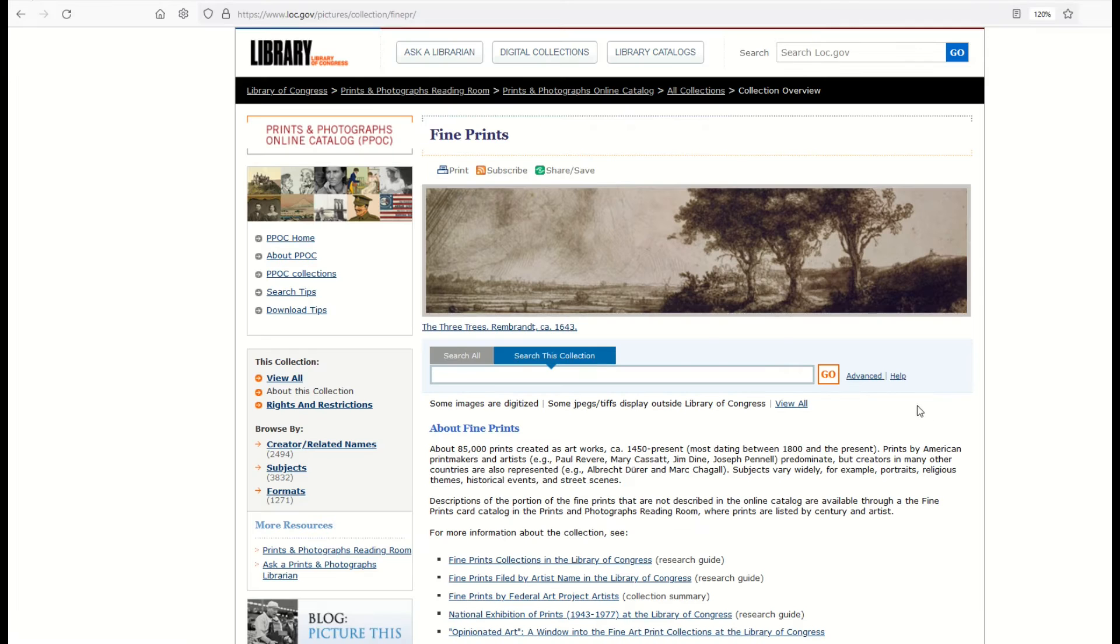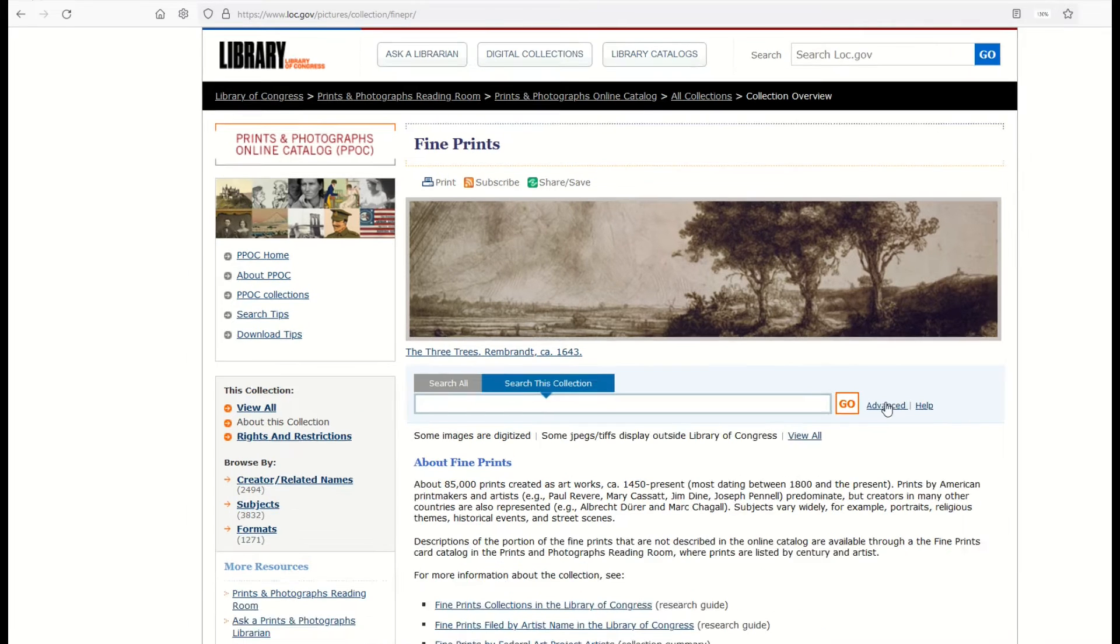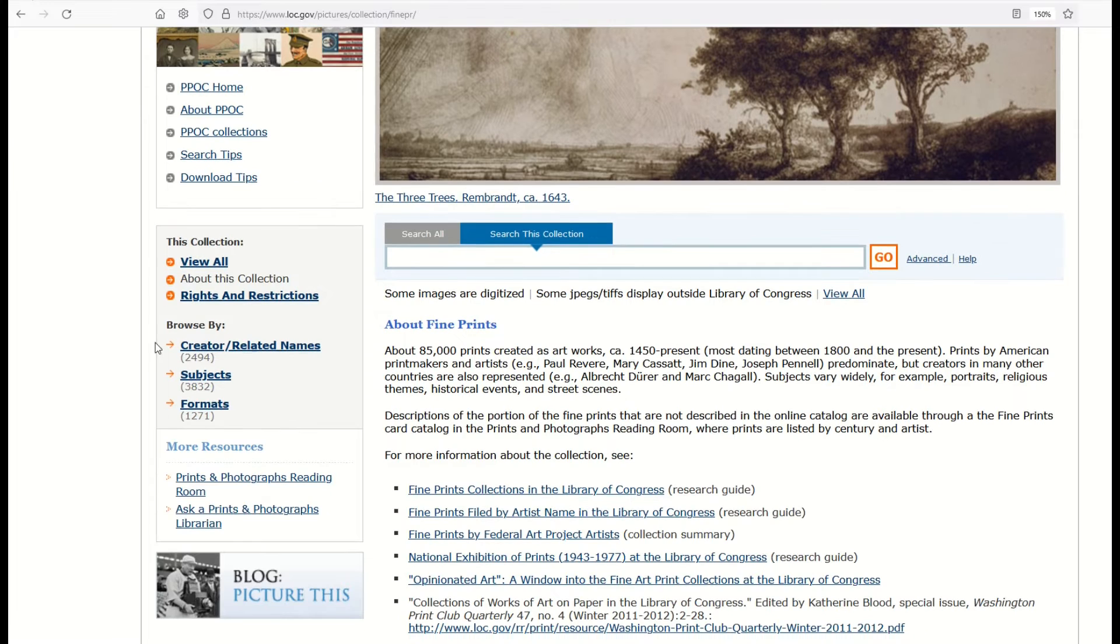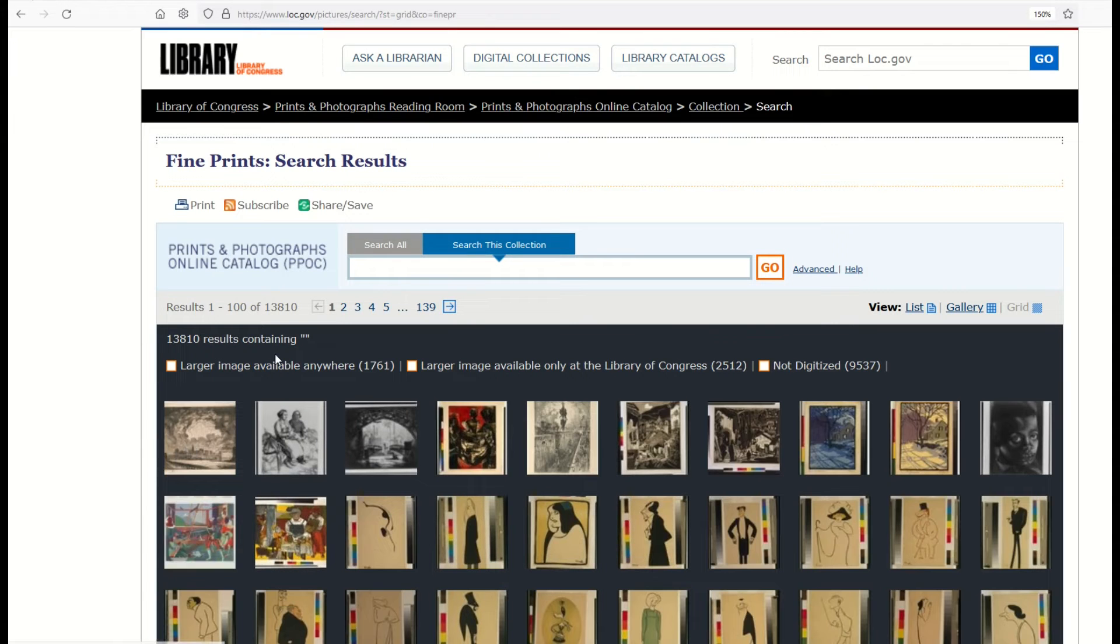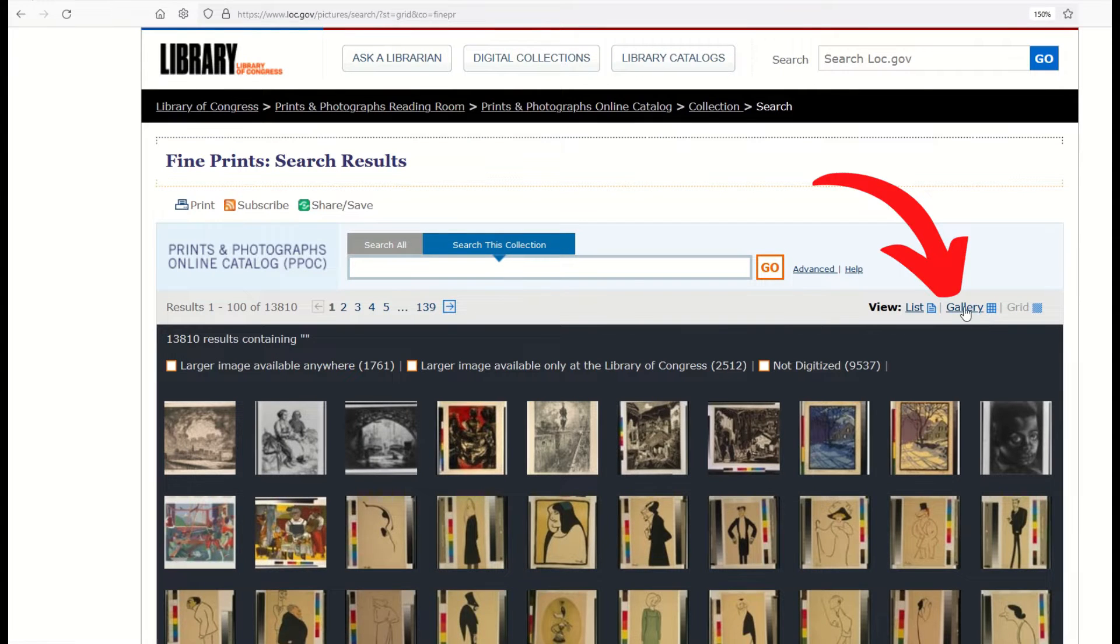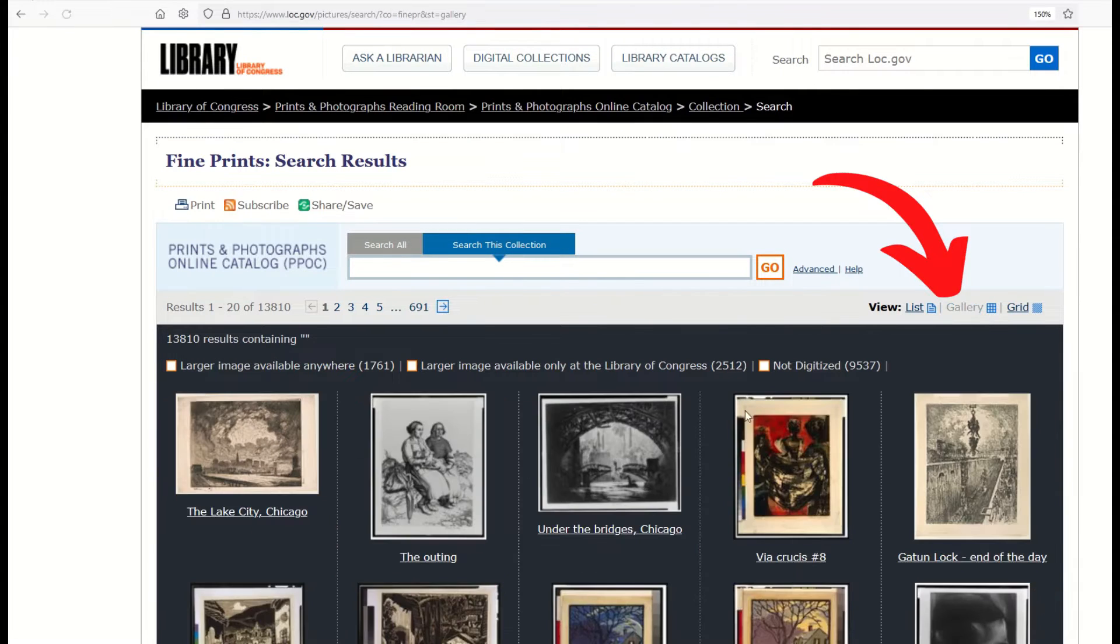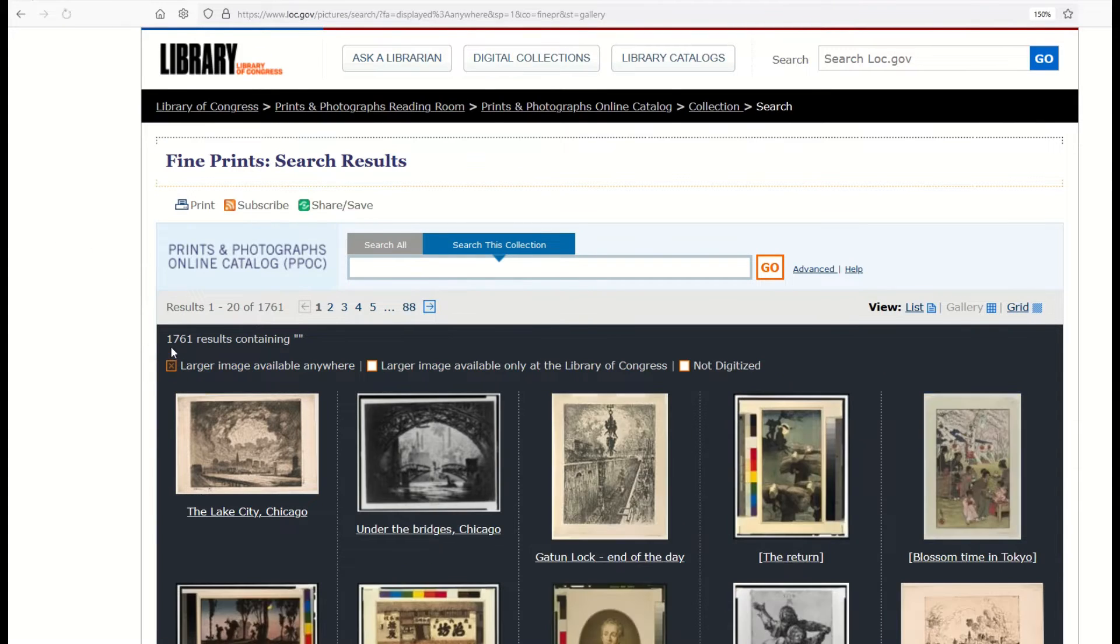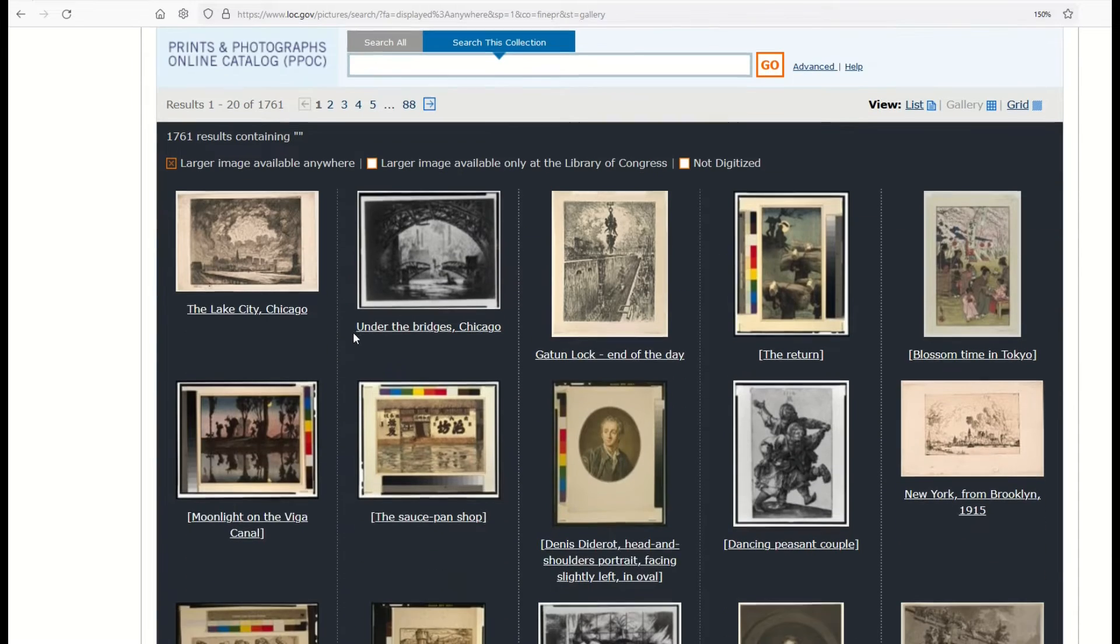I'm going to use the actual Library of Congress site that I was highlighting in the other video. I'm going to go here to this collection and view all, and then go to this gallery view. I'm also going to select larger image available anywhere. It's going to dramatically bring down my search results, but I still have 1,700 that I can play with.